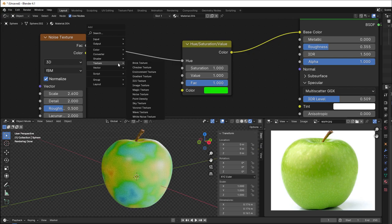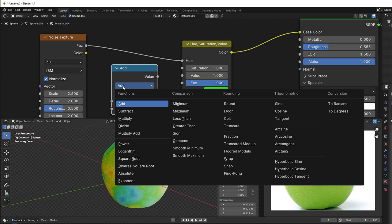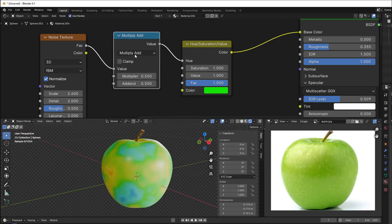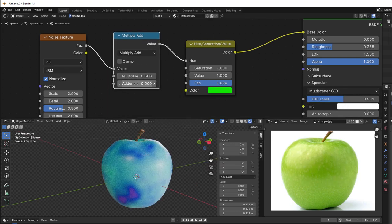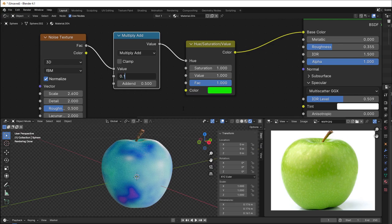Shift A, then go to Converter Math. And we change this to Multiply Add, because we would like the end or the starting point to be 0.5. And then we change the multiply to 0.1, and we go in the blue direction.